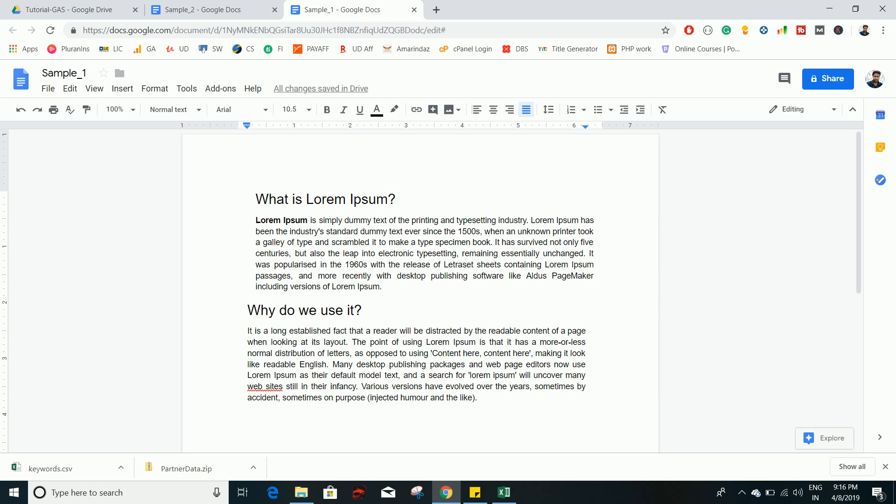Hey, hello everyone. In this video we are going to see how to use Google Script on your Google Documents. This is the very first video about Google Script related to Google Documents, so we will explore some of the commonly used methods to retrieve information about documents.